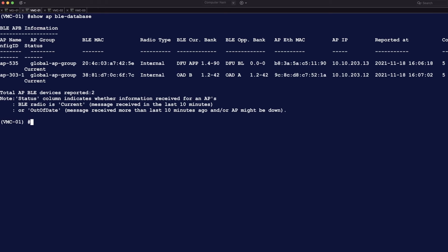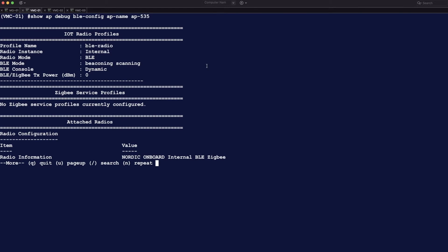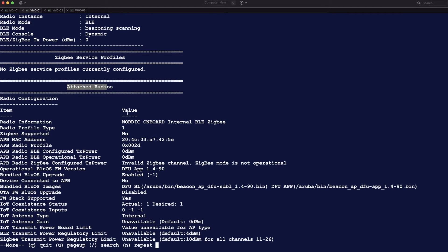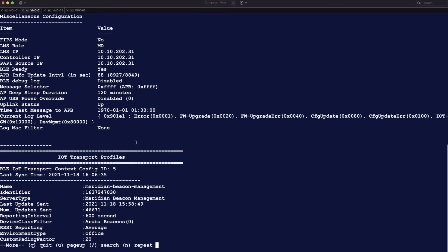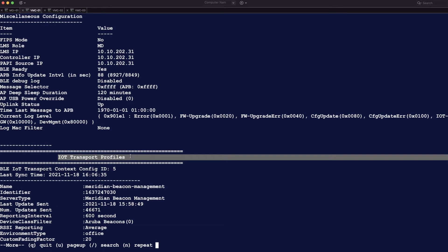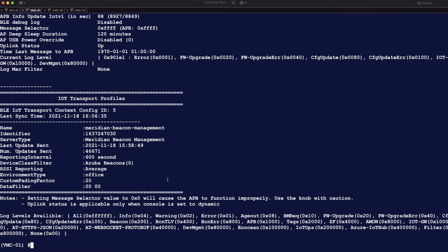Going to the CLI of the Mobility Controller — that's VMC01 in this case — let's look at the available commands. 'Show AP BLE database' shows the number of APs that terminate on this controller. This cluster member has two APs and two internal radios. 'Show AP debug BLE config AP name' shows which IoT radio profile is attached to the access point, the ZigBee profile, and more info about the internal radio, including the transport profile — the Meridian Beacon Management profile we just configured.